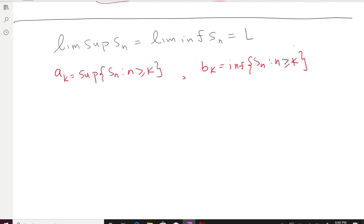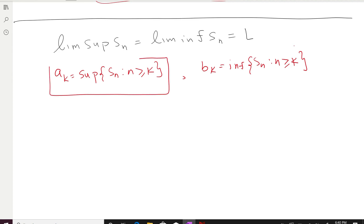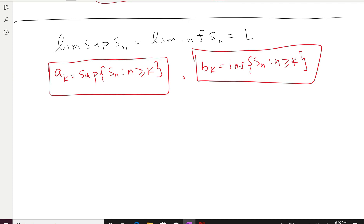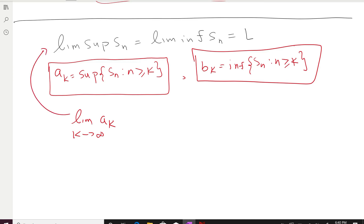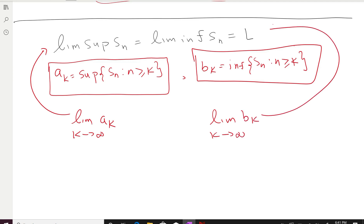Now let's prove the reverse direction, which is easier. We want to show that if lim sup S_n = lim inf S_n = L, then the limit of the sequence is also L. Recall that a_k is the supremum of the tail after position k, so lim(k→∞) a_k = lim sup S_n, and b_k is the infimum of the tail, so lim(k→∞) b_k = lim inf S_n.